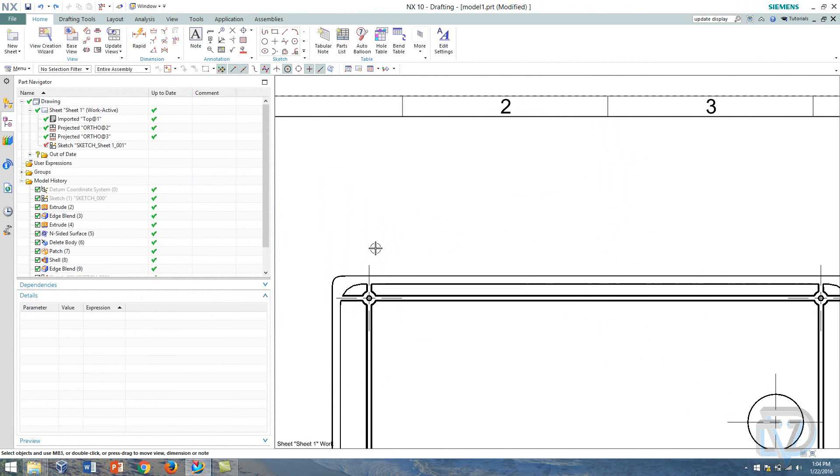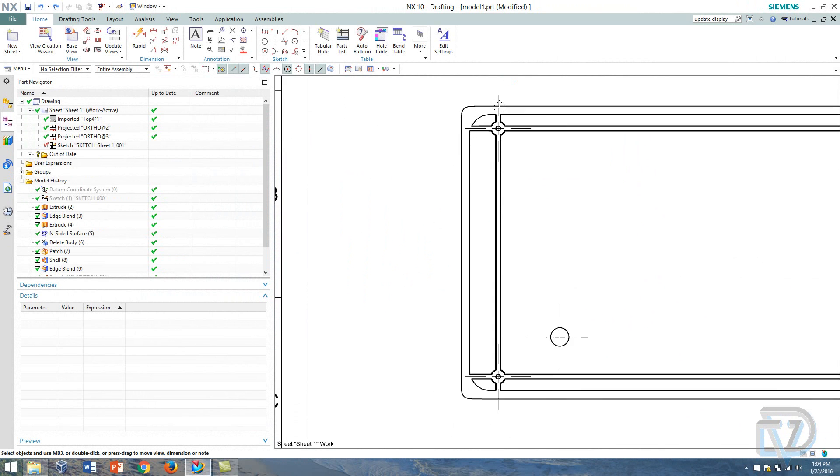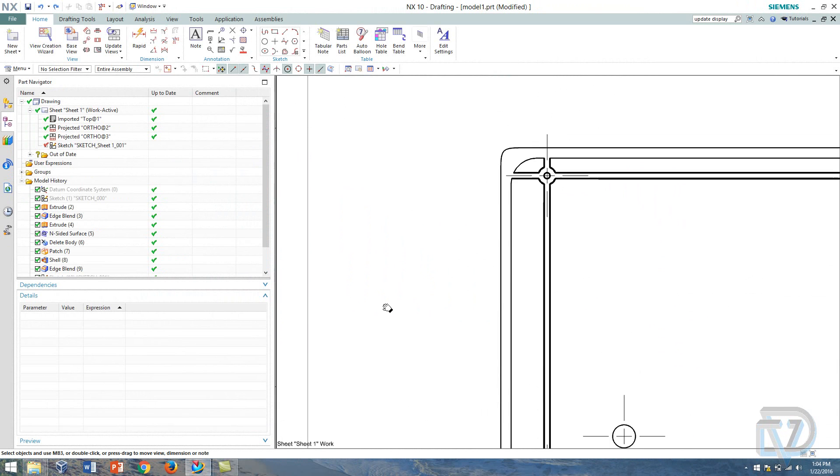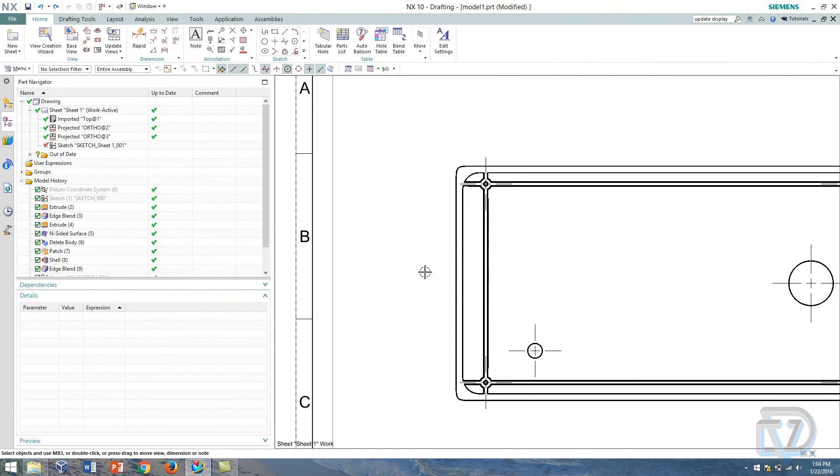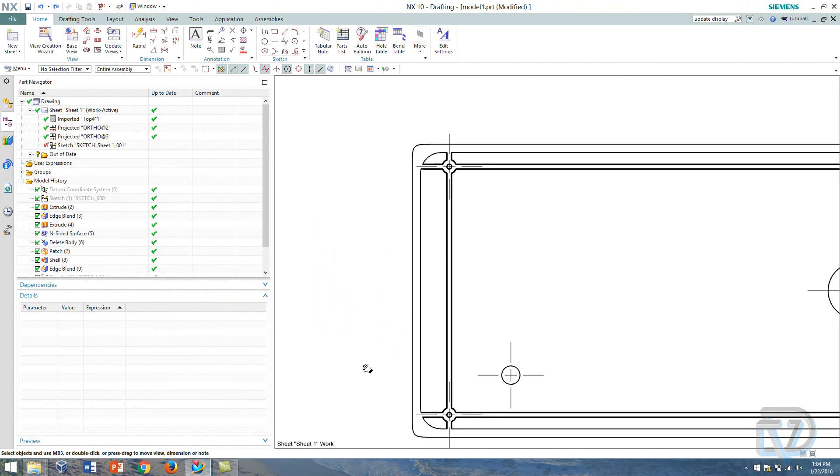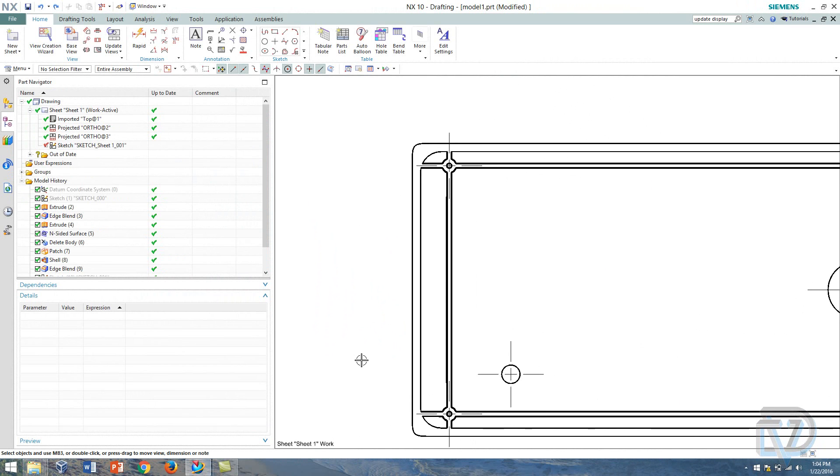Now ordinate dimensioning is a little bit different than just your typical linear dimension. What it does is it essentially puts an origin down on the drawing and then from that origin you can dimension the various components or features in your part.